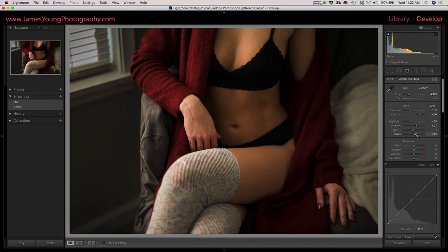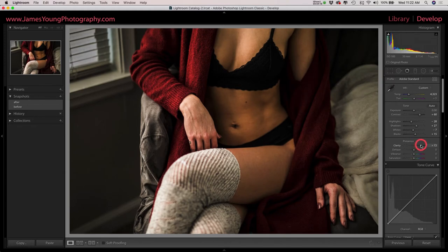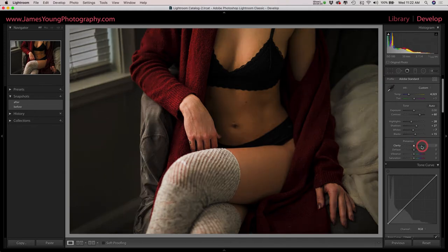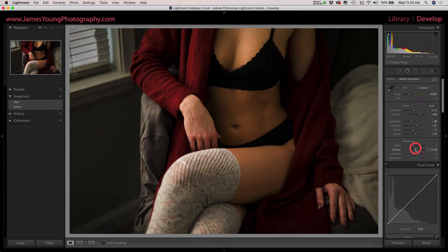As we hit presence, it's super important right here: don't add any clarity. It's just going to make things look more and more terrible as you slide to the right. Don't do that to people, they don't deserve that type of treatment. We will introduce more contrast with the dehaze slider, so we're going to do about plus 20 here.